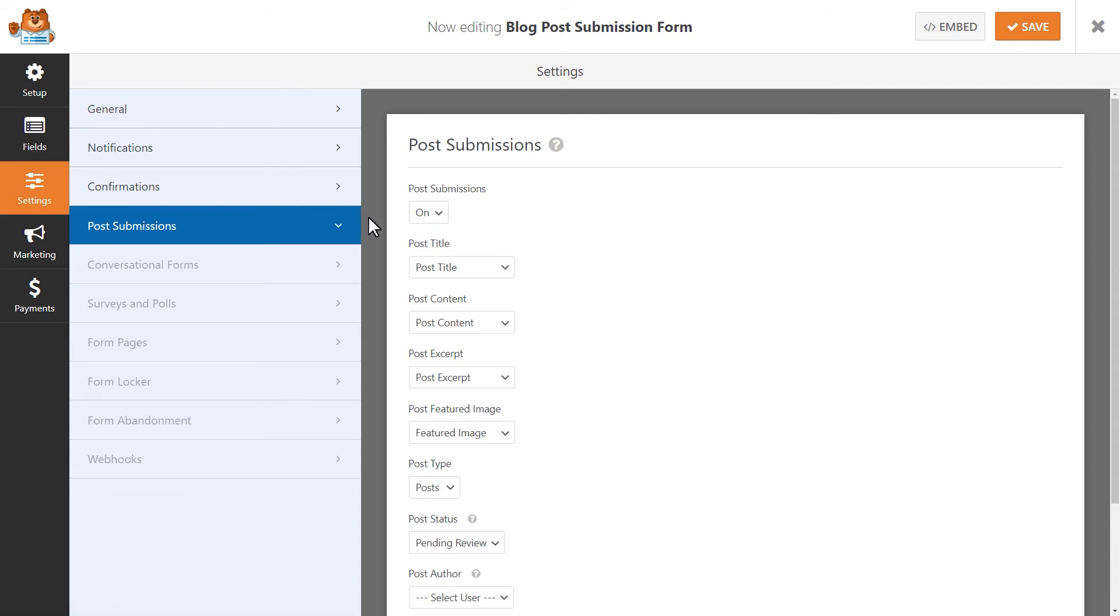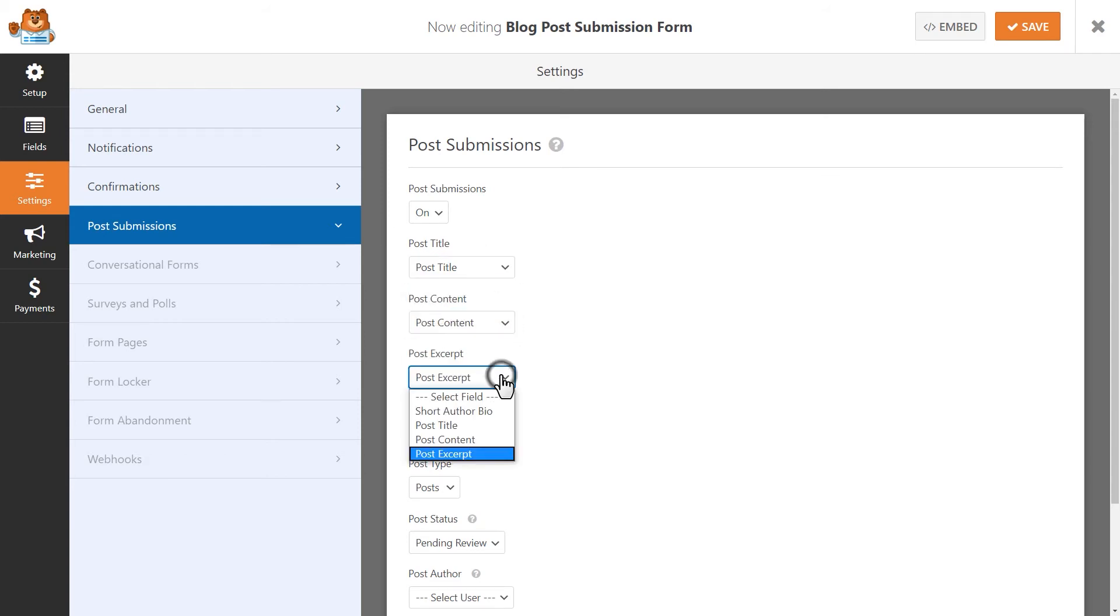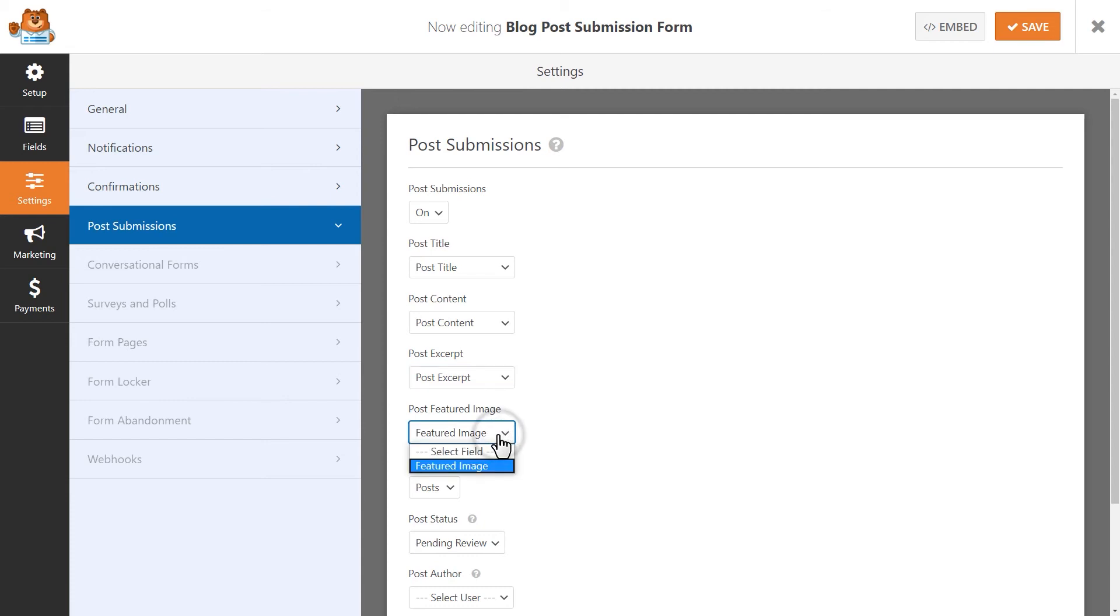You can collect all the information that you need to create a post, such as the title, content, excerpt, featured image, and even custom fields.